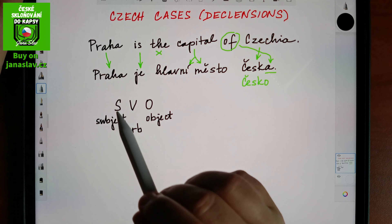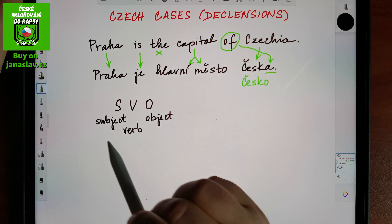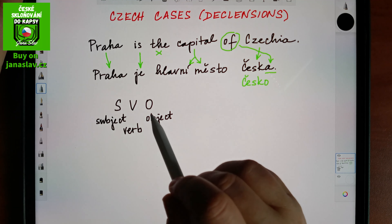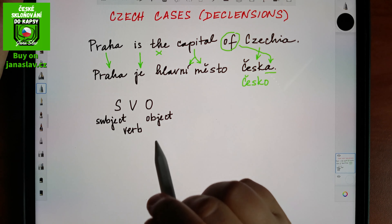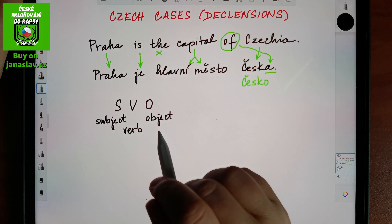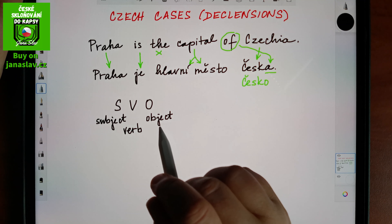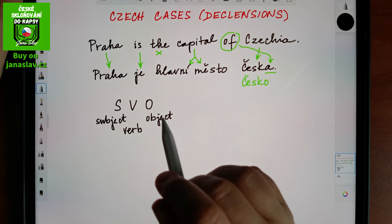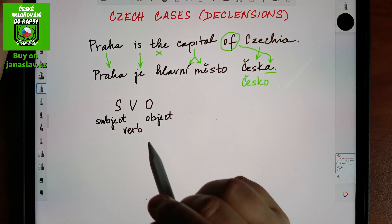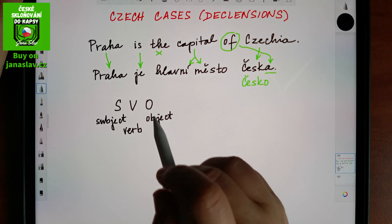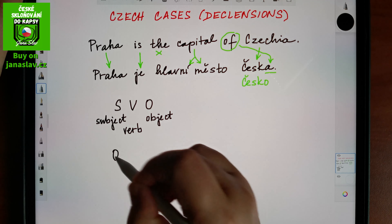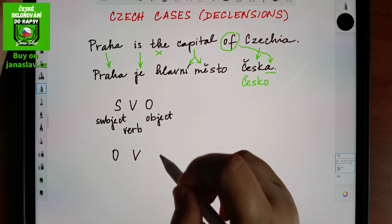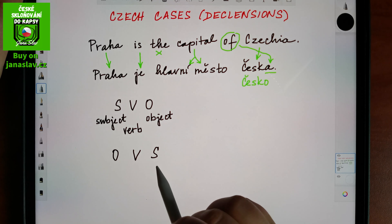In Czech this word order is also the default, but it's more flexible. There are other rules for word order, so you can in Czech start with the object, then have the verb, and then the subject.